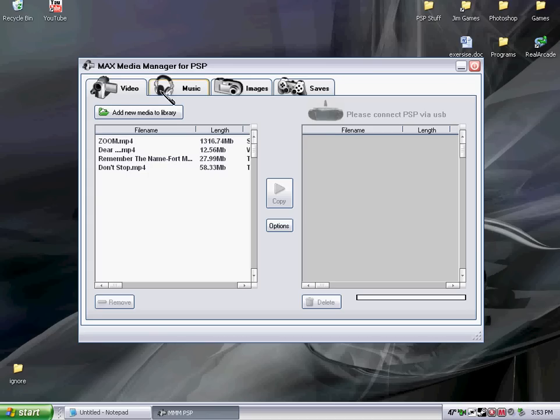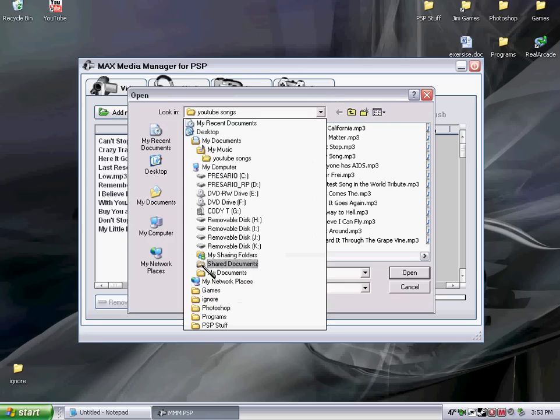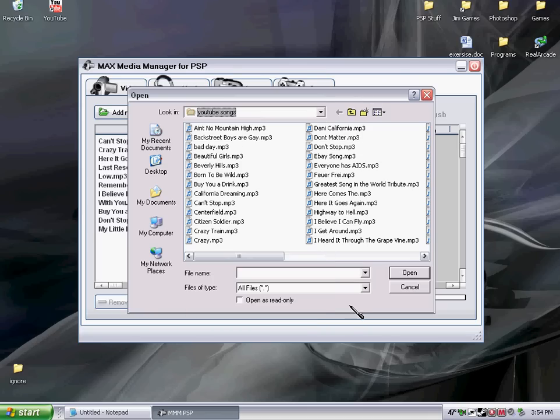Right now, I'm going to show you what you do on this. You just go to music, and you go to add new media from library, go to whatever file it's in, and it has to be MP3 format, by the way, or WMA. Those are the only two formats that PSP supports.